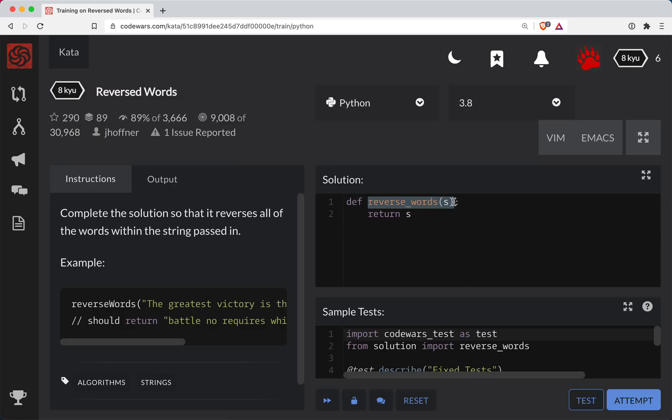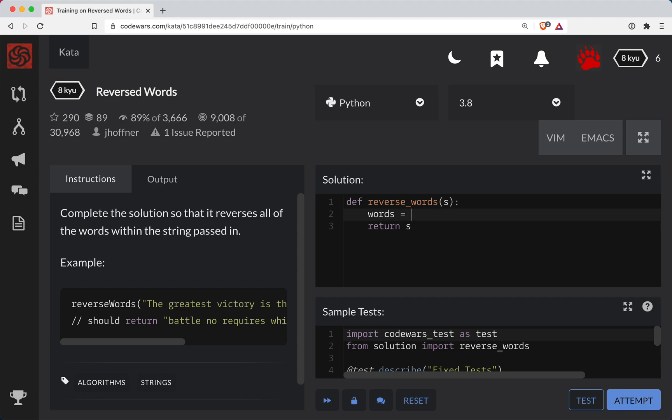All right, so in the function our parameter is simply called s, probably for string. The first thing we need to do is chop this up into a list of words. So I'll set a variable here words is equal to s dot split, and we're splitting on every single space.